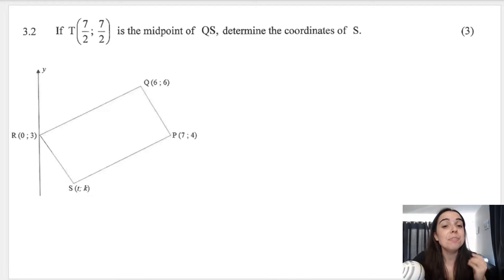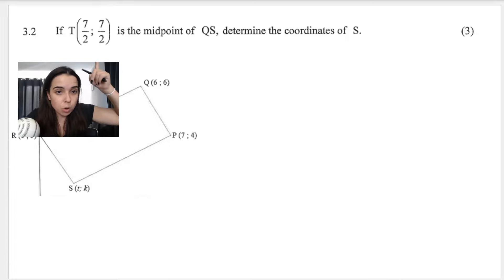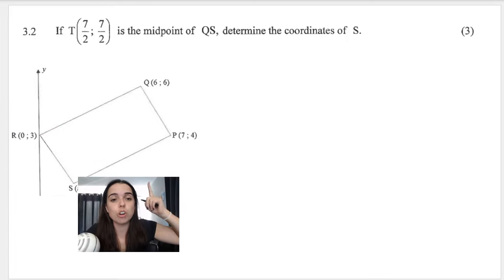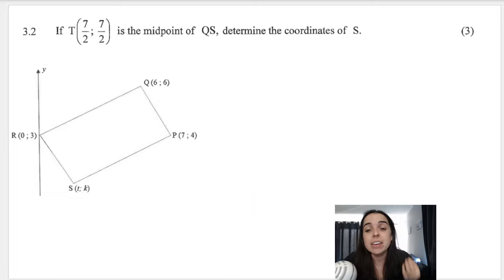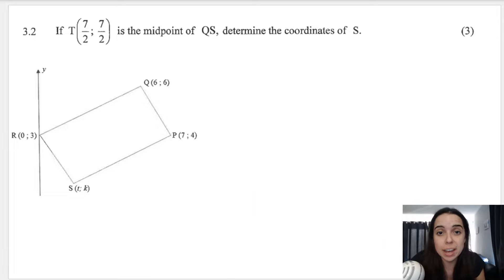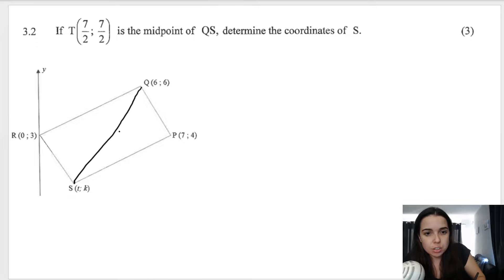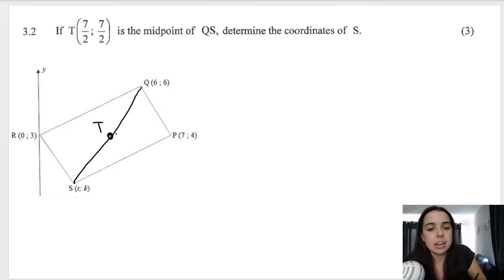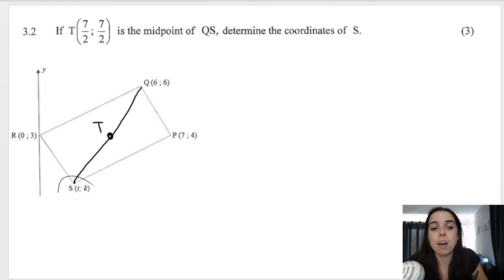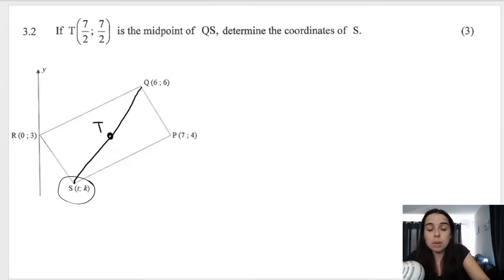Question 3.2 says: if T — they give me another coordinate that is not on the initial sketch — and they say that if T is the midpoint of QS, determine the coordinates of S. So QS would be a line, and at the midpoint they're calling it T. They give me that coordinate, and they therefore want the coordinate of S. This is the formula for midpoint.